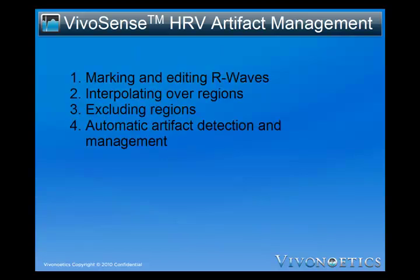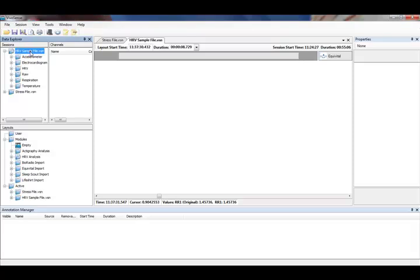VivoSense has the tools to manage many of these artifact problems and ensure that HRV data analyses are valid. VivoSense offers three ways to manage artifact: marking and editing the R-Waves, interpolating over regions and excluding regions, as well as an automatic management tool. Let's look more closely at VivoSense HRV artifact management.